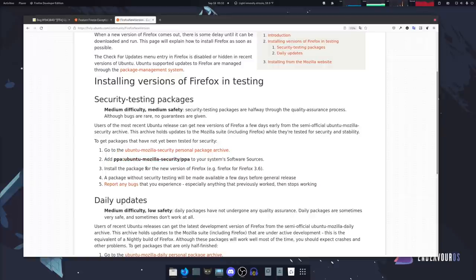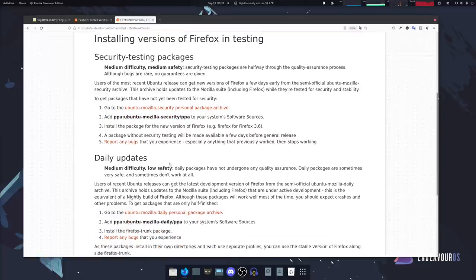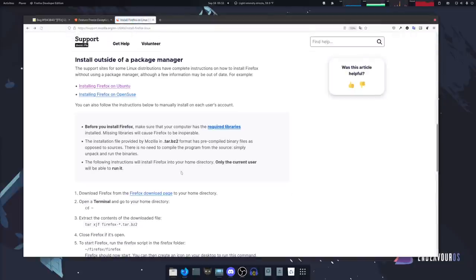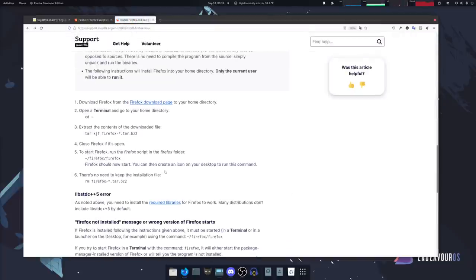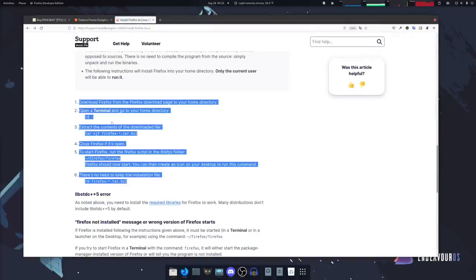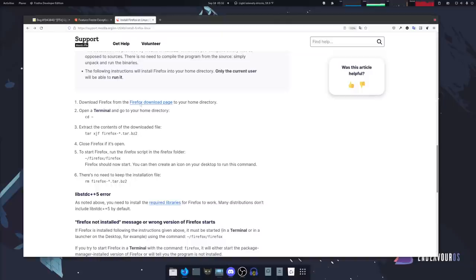Or if you want to you could go to the Mozilla website, which is what we saw over here, and install it this way which is through the terminal, actually downloading Firefox from the Mozilla website.